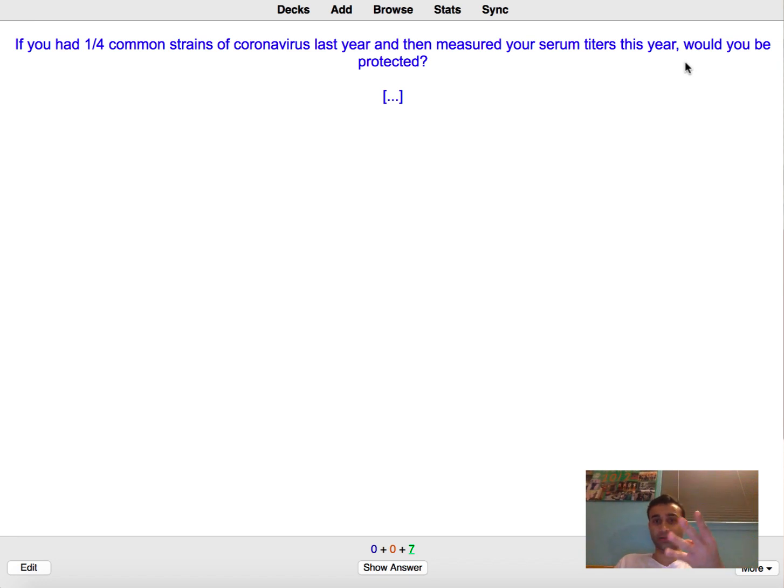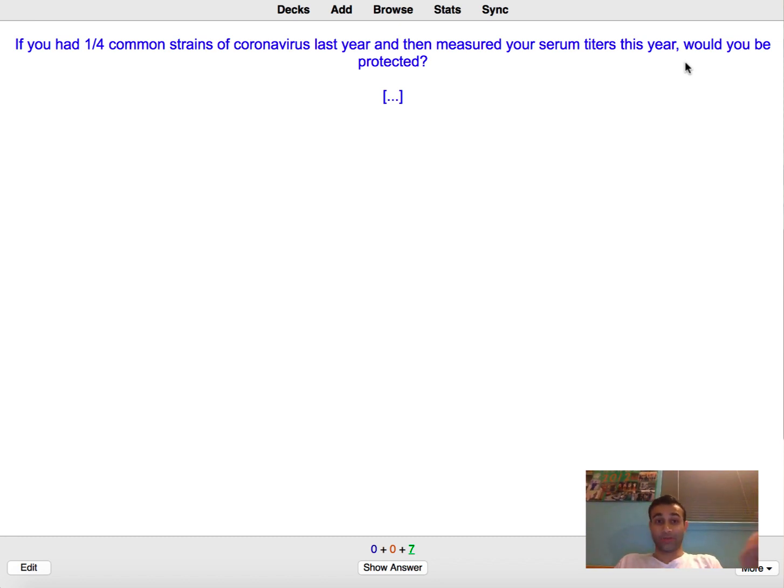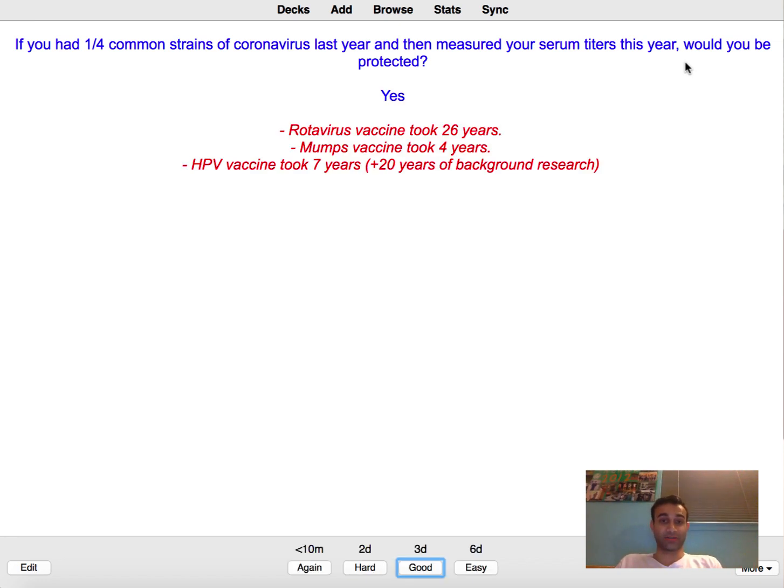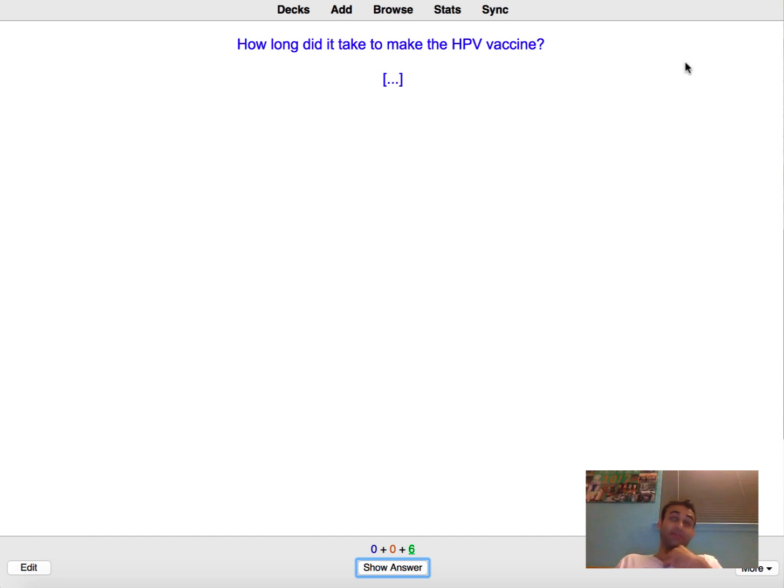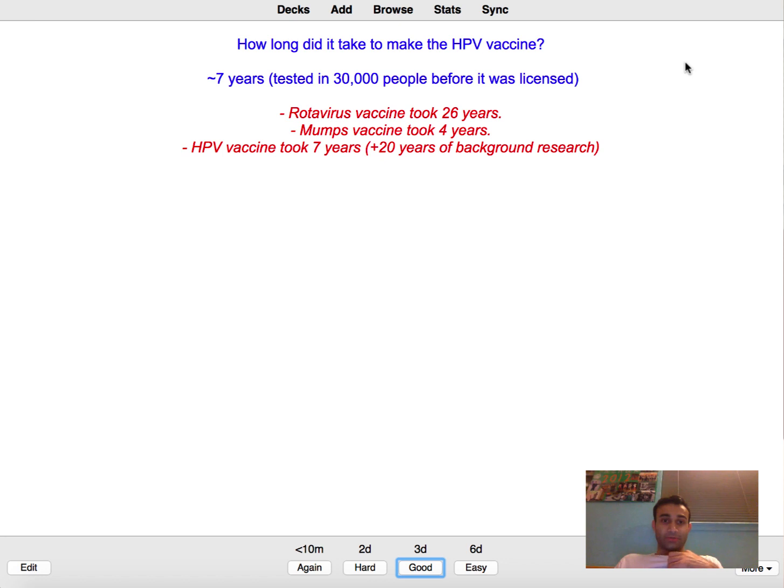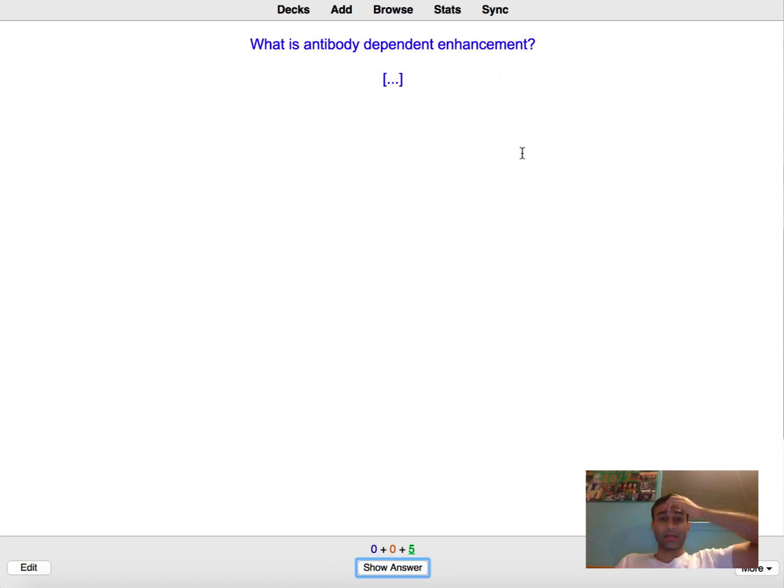How long did it take to make a rotavirus vaccine? That actually took 26 years I believe yeah. If you had one out of four common strain coronaviruses last year and then measured your serum test this year would you be protected? Yes. So the whole point behind this card is to show you that the immunity that we develop even against the normal coronaviruses, not even the novel one, there's four coronaviruses that kind of circulate throughout. How long did it take to make the HPV vaccine? Even that one I think took around seven years and before that there was like years of research.